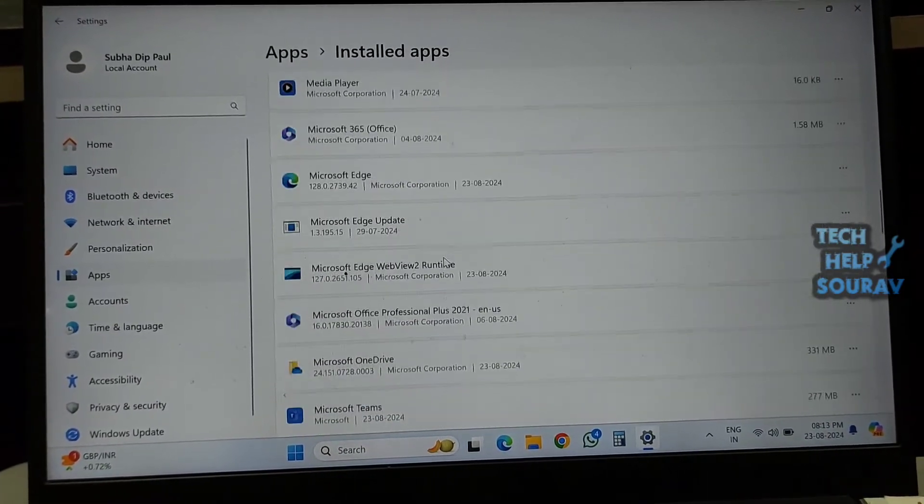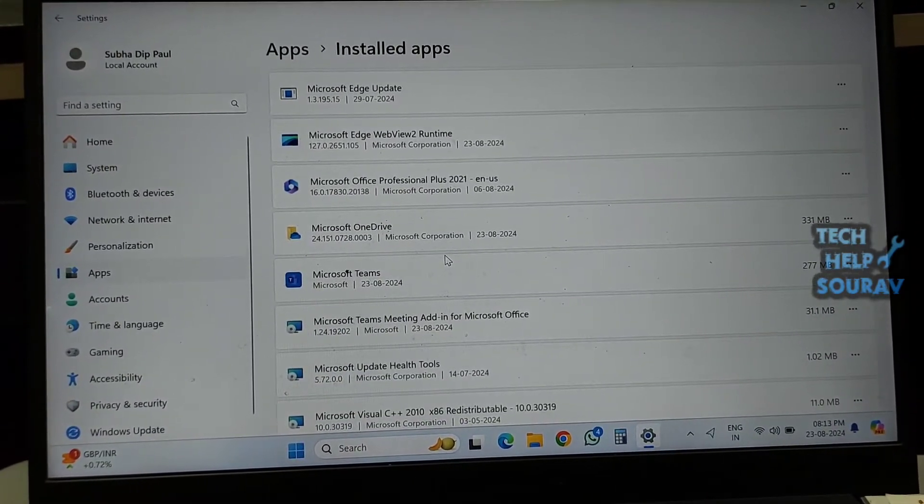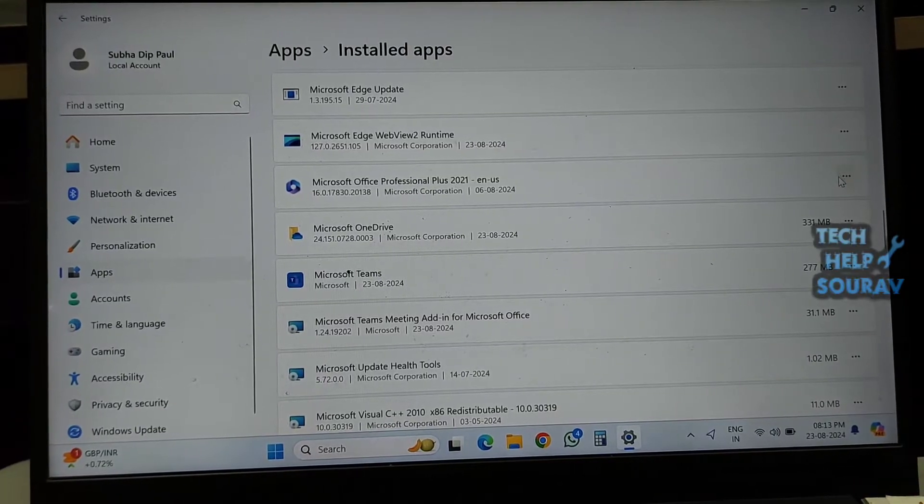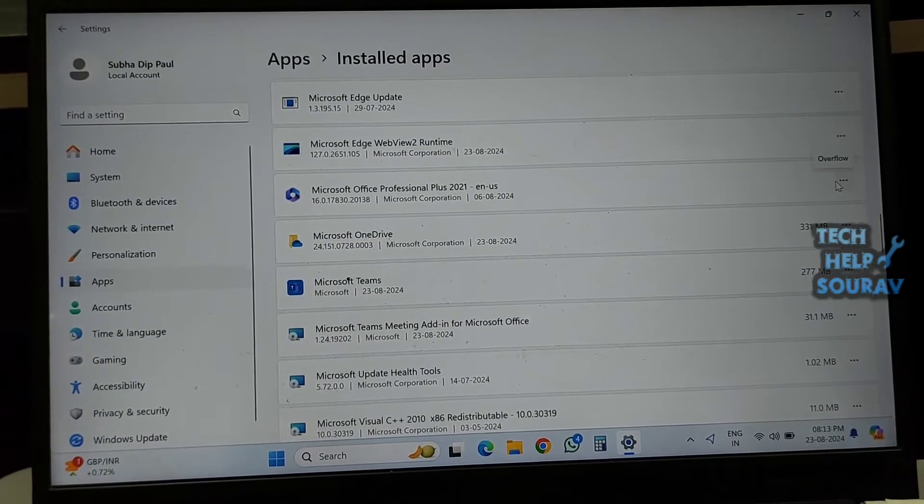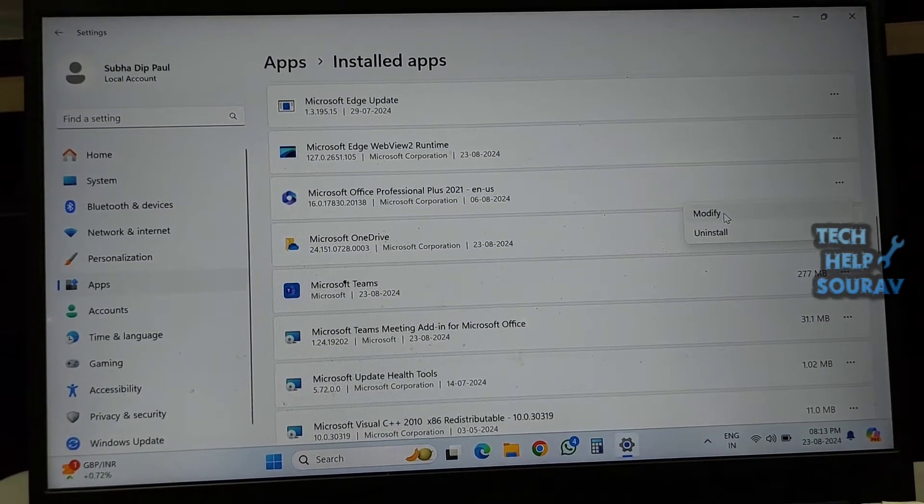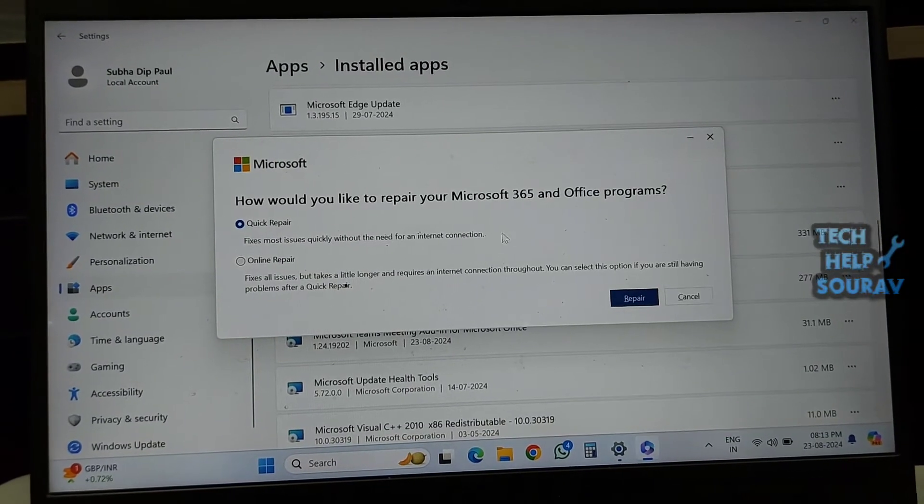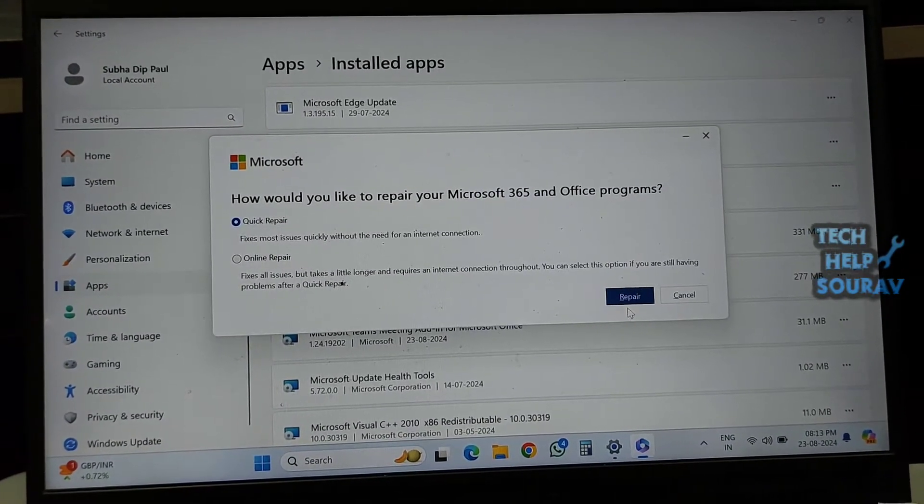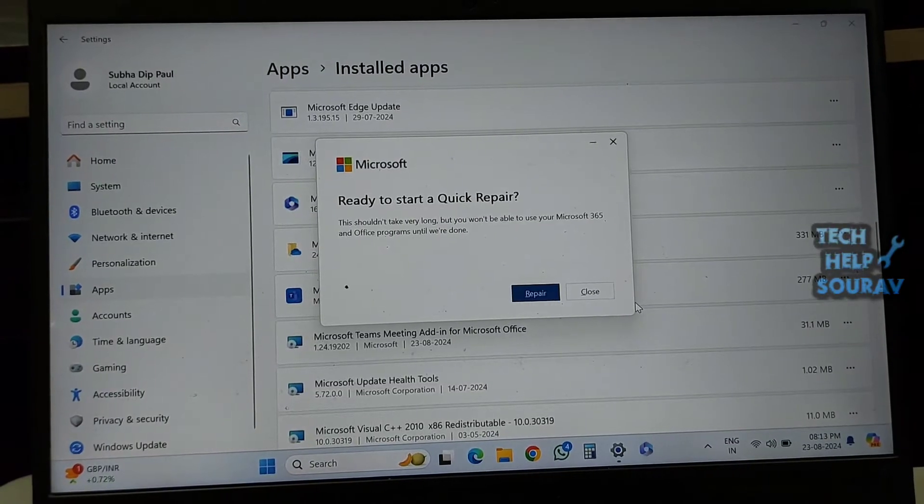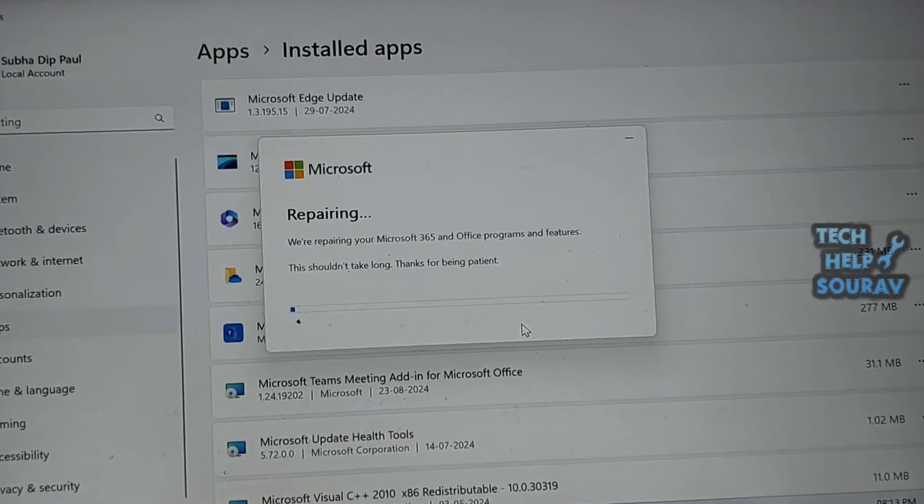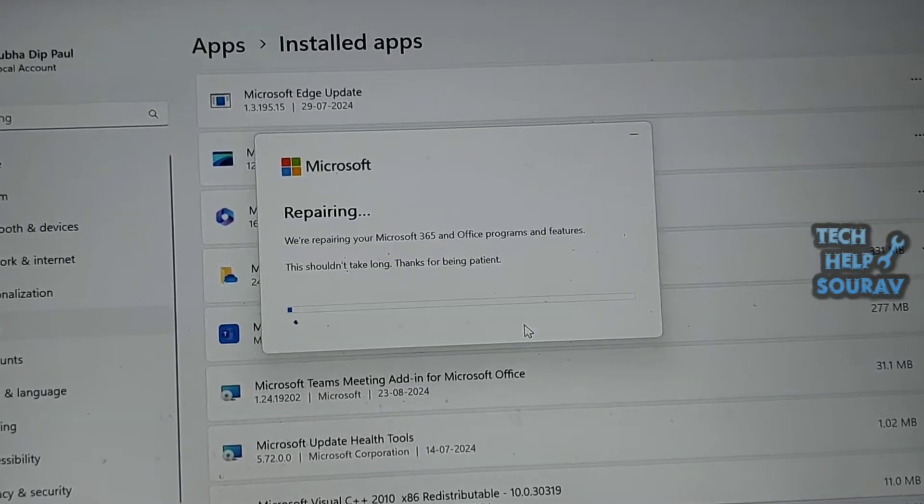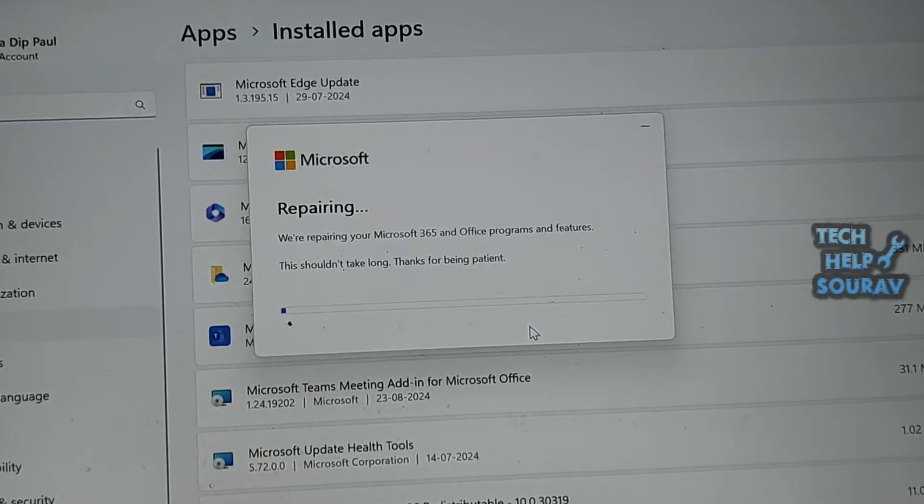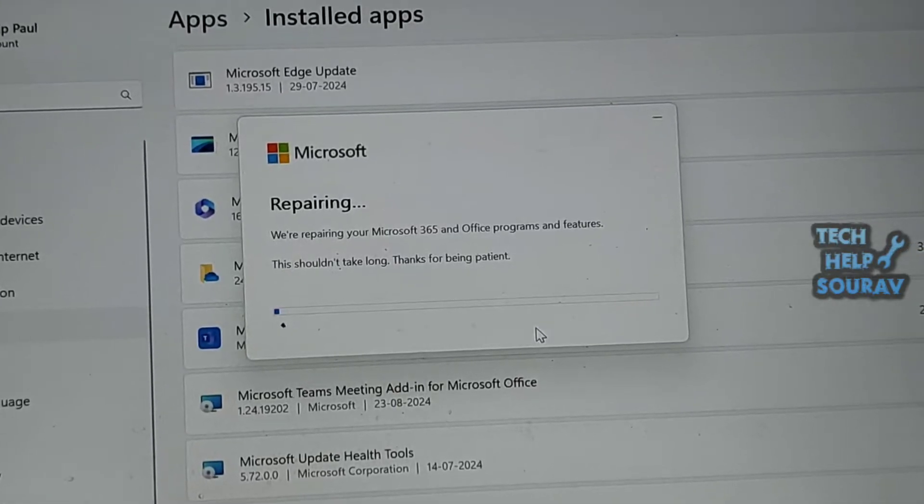From that list, find the problematic program that causes the bad image error and select it. Scroll down to find Microsoft Office installation, click it, and select the Modify option. Make sure the Quick Repair option is selected, then click the Repair button. After completing all the required steps, relaunch the program to check if it still throws an error.